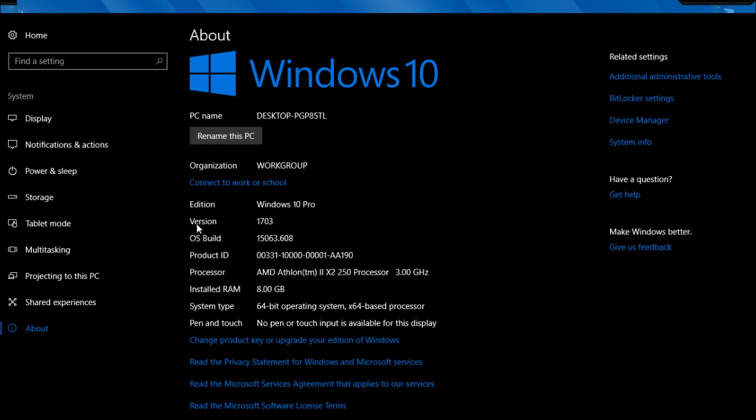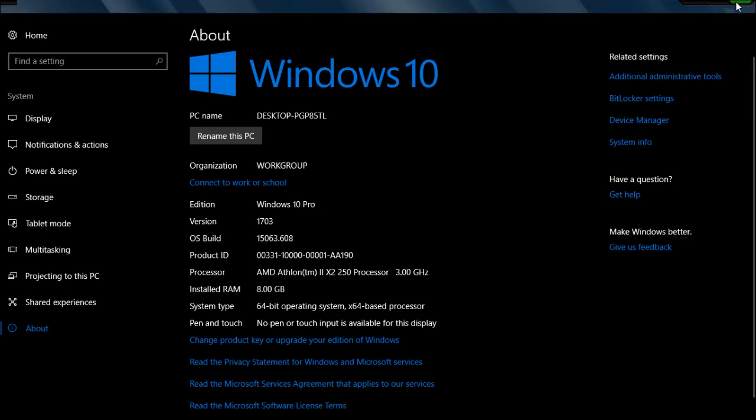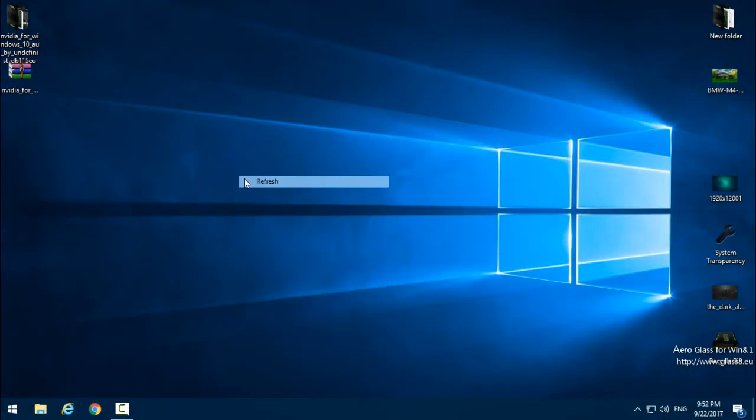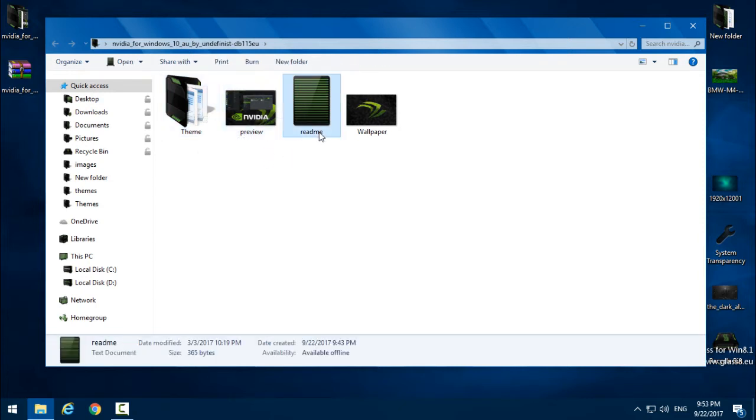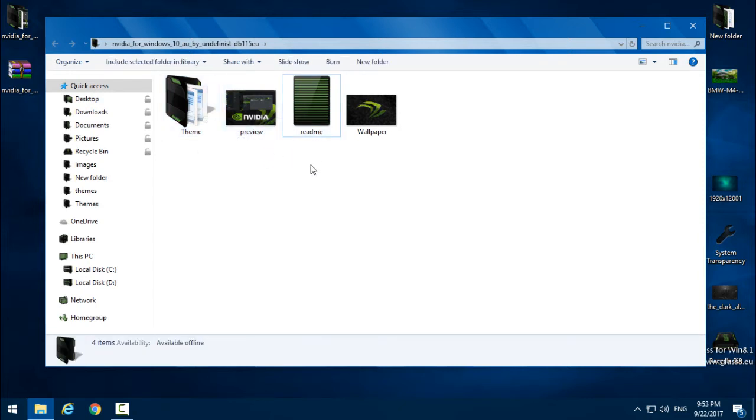I will type 'About my PC' and here the version of my Windows is 1703, and that is the version of Creators Update. So I will show you that it's working for Anniversary and for Creators Update.